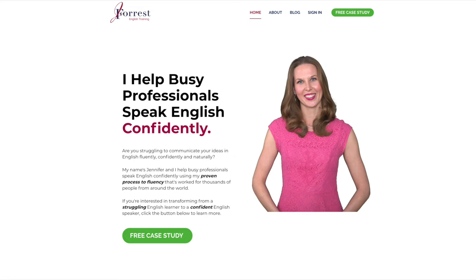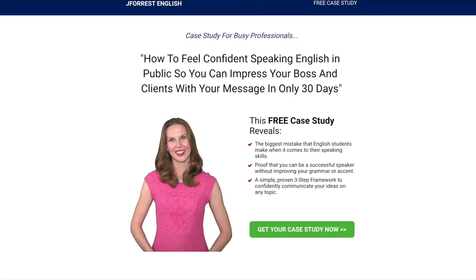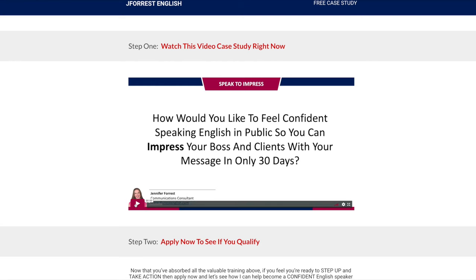If you found this video helpful, please hit the like button, share it with your friends, and subscribe. And if you're a busy professional who is serious about improving your English speaking skills so you can take your career and your life to the next level, go to my website j4isenglish.com. There you'll find a free case study where you'll learn how to feel confident speaking English in public, so you can impress your boss and clients with your message in only 30 days. Simply click the button, enter your name and email, and you'll get instant access.